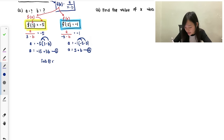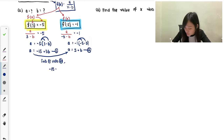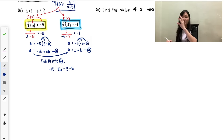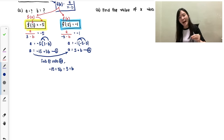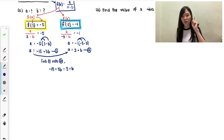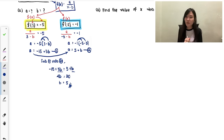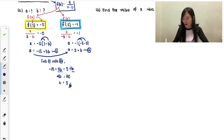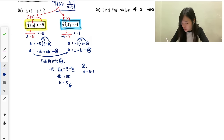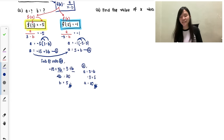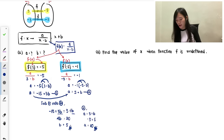Move it across: divide moves up, becomes times. Expanding: a equals 5 plus b. That's Equation 2. Now I can substitute Equation 1 into Equation 2: negative 15 plus 5b equals 5 plus b. Combining b terms: 4b equals 20, so b equals 5. Don't stop here because the question also asks for a. Substituting b equals 5 back into Equation 2: a equals 5 plus 5, so a equals 10.